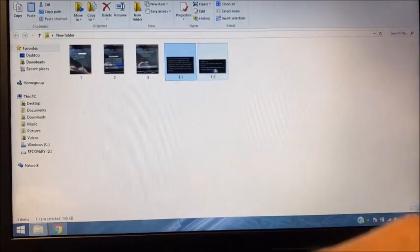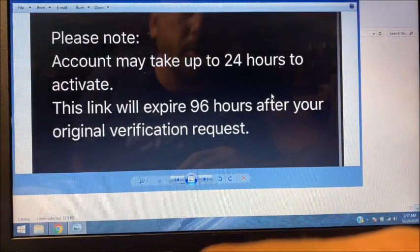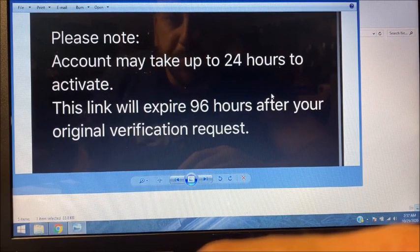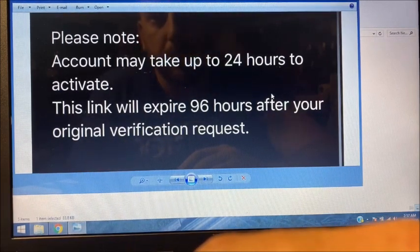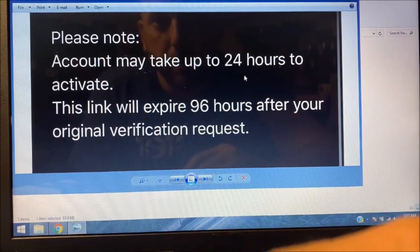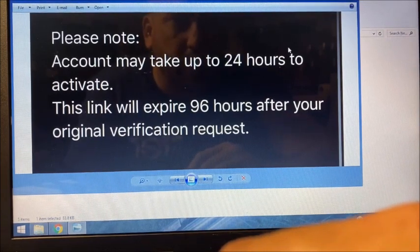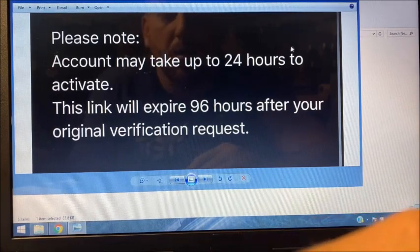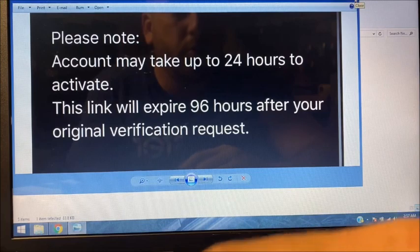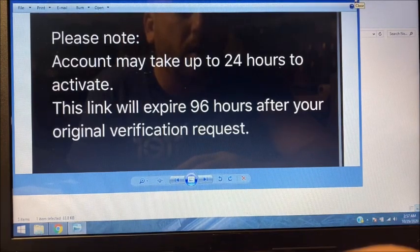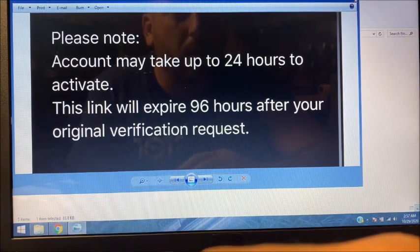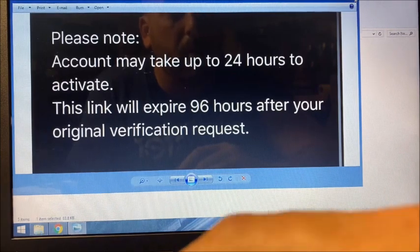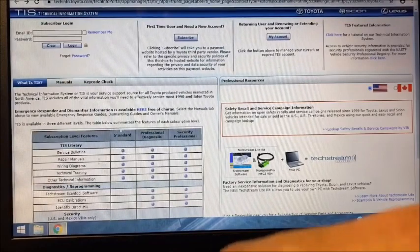Also in that email you will see this: 'Please know the account may take up to 24 hours to activate. The link will expire at 96 hours after the original verification request.' I've never had one take 24 hours—I've had one maybe take 10 minutes. So that's pretty much if you're a new user or someone who hasn't used it in a while and you're logging in, they may need you to verify your email, and if you're having trouble logging in, that's how you do that.